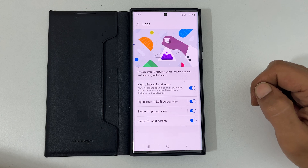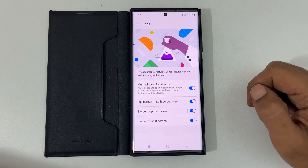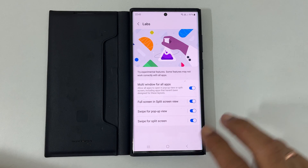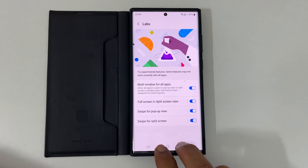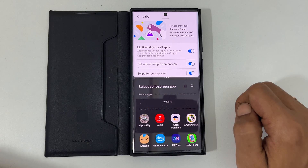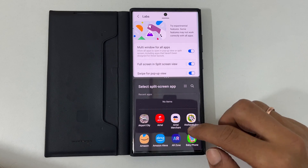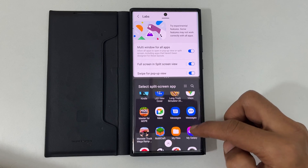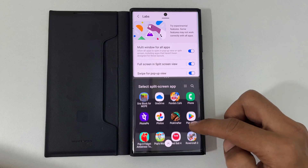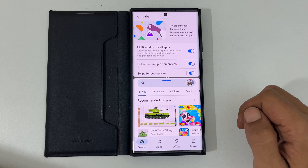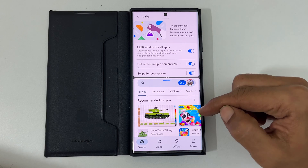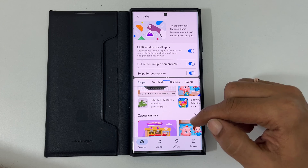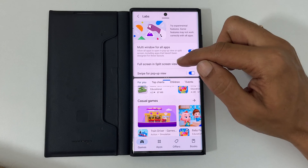Whenever you want to use the split screen multi-window feature, just swipe up with two fingers from the bottom of the screen on any app. It will give you the option to open a second app. Let me open the Play Store. As you can see, two apps are available side by side and you can work with both apps together.